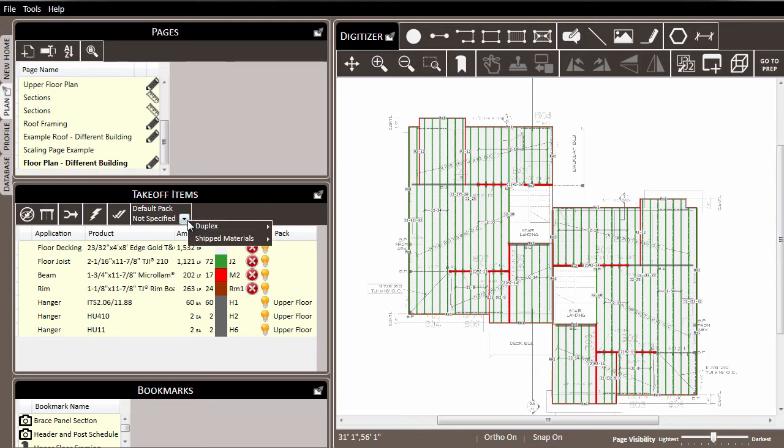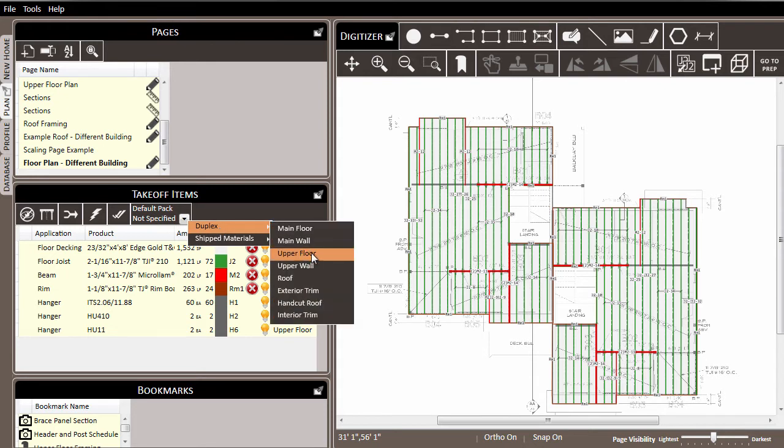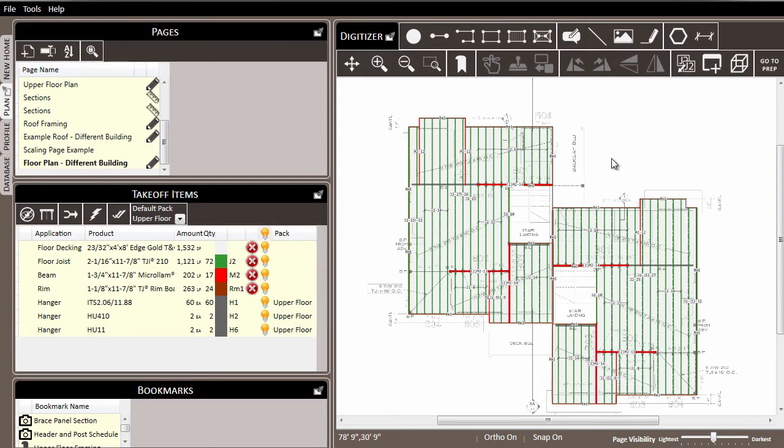For example, let's set our default pack to upper floor. And as we do, you'll notice that nothing changes over here for the items that have already been drawn.